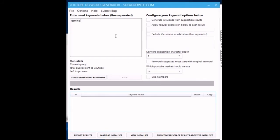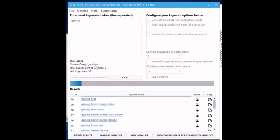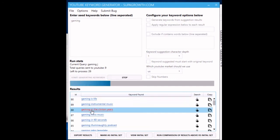I'll show you it in action now with a fairly light keyword mine. Once we've got some results, I can show you what these buttons at the bottom do. We'll just have our main keyword as 'gaming' for now.